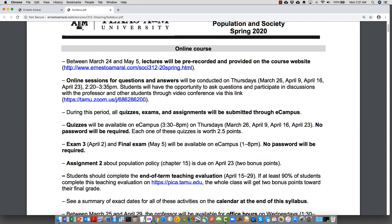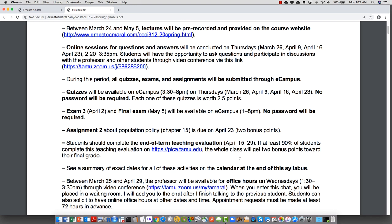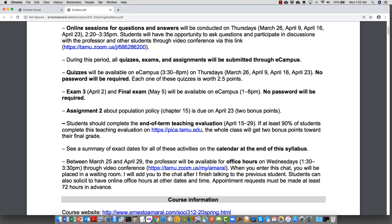No password will be required for exams either. Assignment 2 will be about Chapter 15 — Population Policy — and it's due on April 23rd, worth two bonus points. Students should complete the end-of-term teaching evaluation, available April 15th through the 29th on pica.tamu.edu. If at least 90% of students complete it, the whole class gets two bonus points toward the final grade. You should look at the summary calendar at the end of the syllabus for the exact dates of each activity.